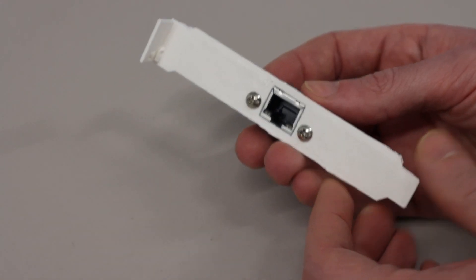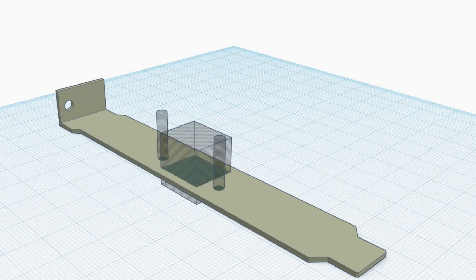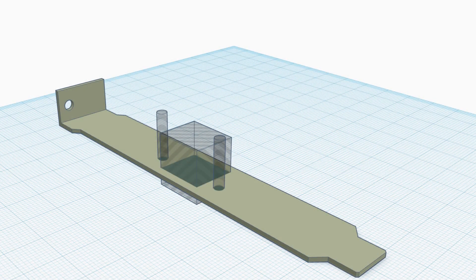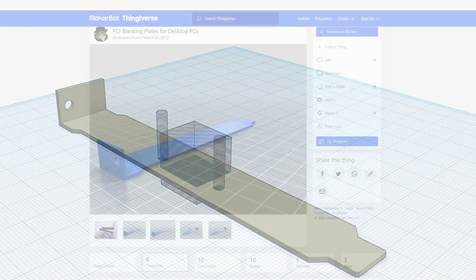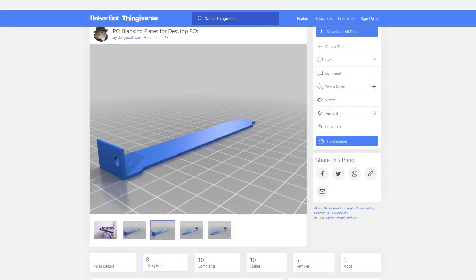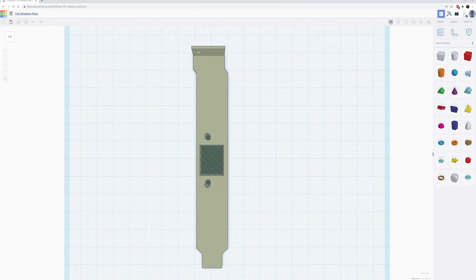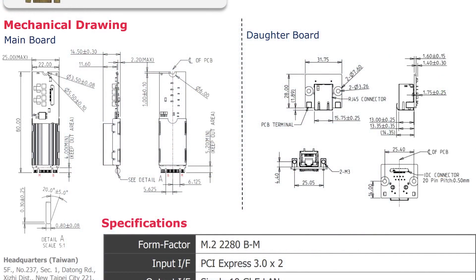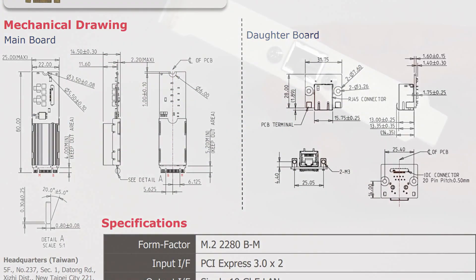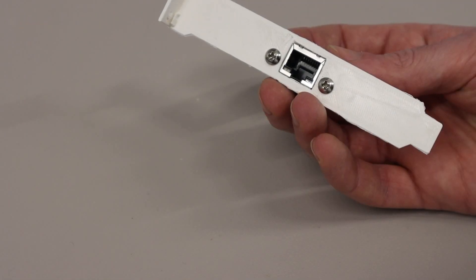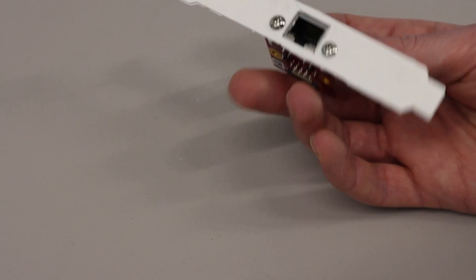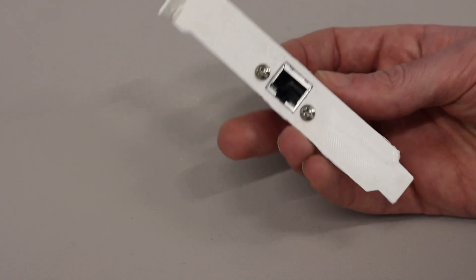It was very quickly modelled up from a backplate that I found on Thingiverse and then just some cutouts made, and fortunately InnoDisk give very good dimensions for these so I was able to model this up and print it successfully first time.